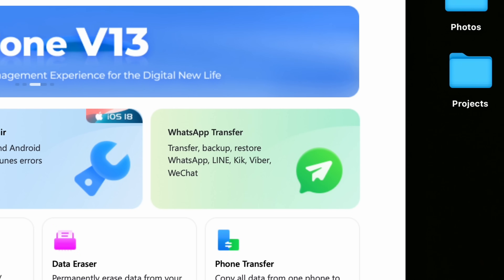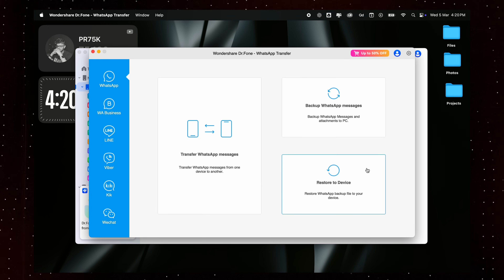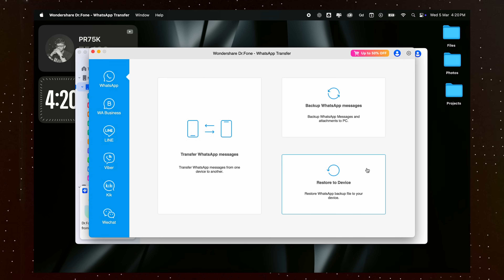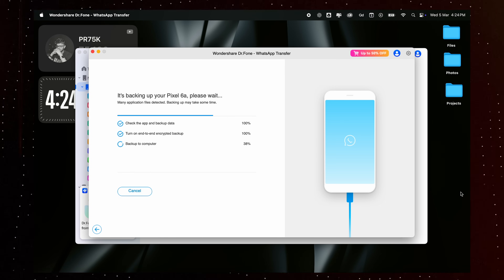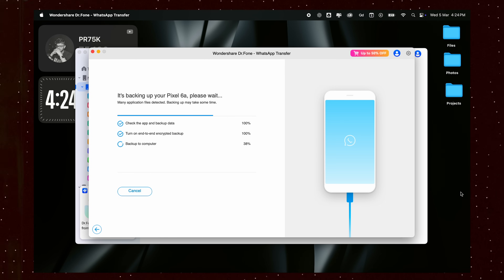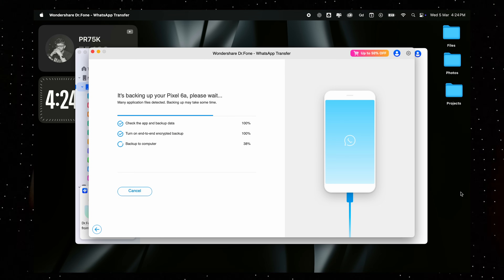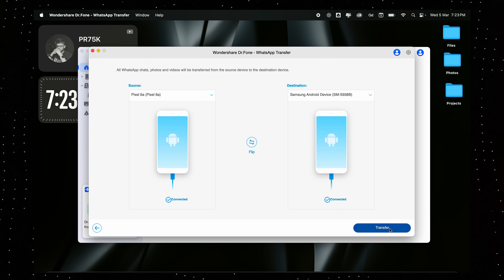Once you click on WhatsApp Transfer, you'll get an option to back up your WhatsApp messages, and I highly recommend that you do this first, just to be double sure that everything gets copied. This process will take a bit of time depending on how many chats and media it has to back up, so please be patient. Once the backup is complete, you can proceed to transferring the WhatsApp data.